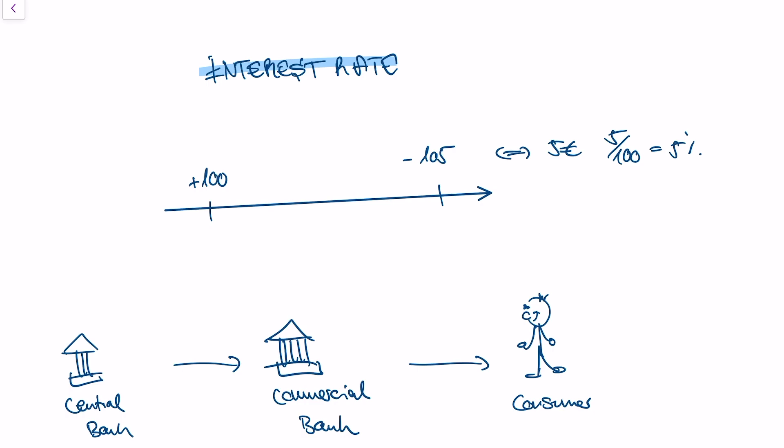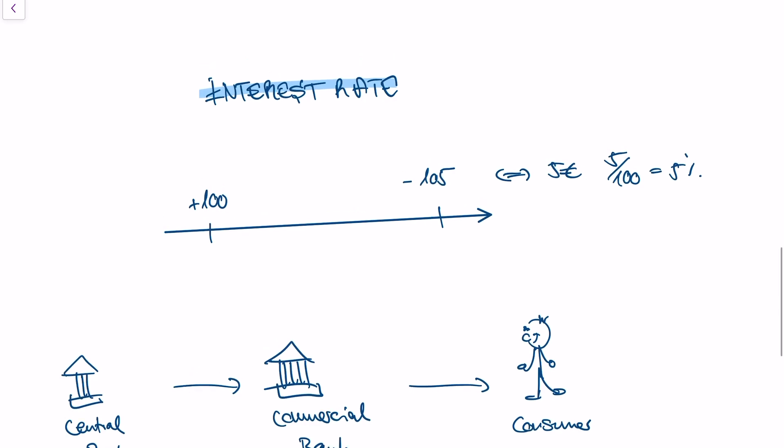So the interest rate is nothing else than the price of money. And if I have a higher interest rate, I need to pay more money in order to borrow money. So a higher interest rate would be, I borrow 100 euros from you, and I need to repay 110 euros to you in a year. So that would be an interest rate of 10%.